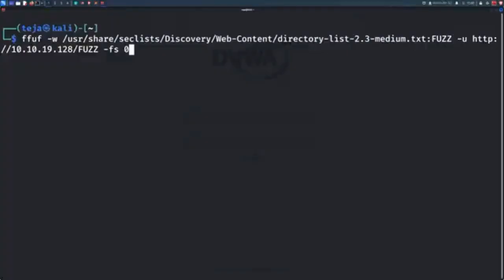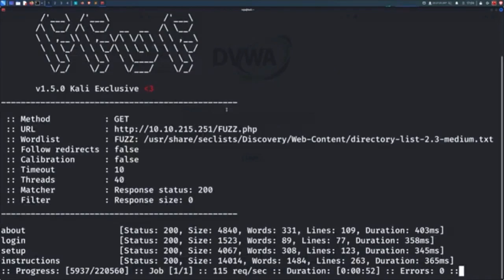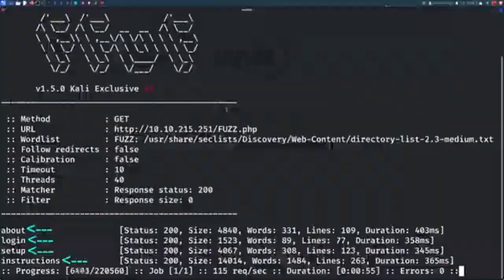I will use the same command as before but with a slight modification. I will add a .php after the fuzz keyword. And in this case, I also want to see only the responses that have the HTTP status code 200, so I will add a match code flag and specify 200. And soon enough, we were able to find four PHP files on the website.